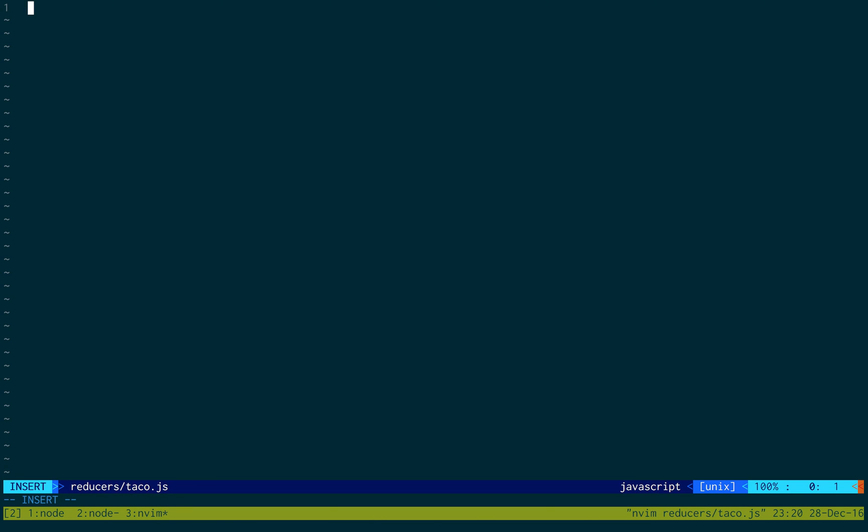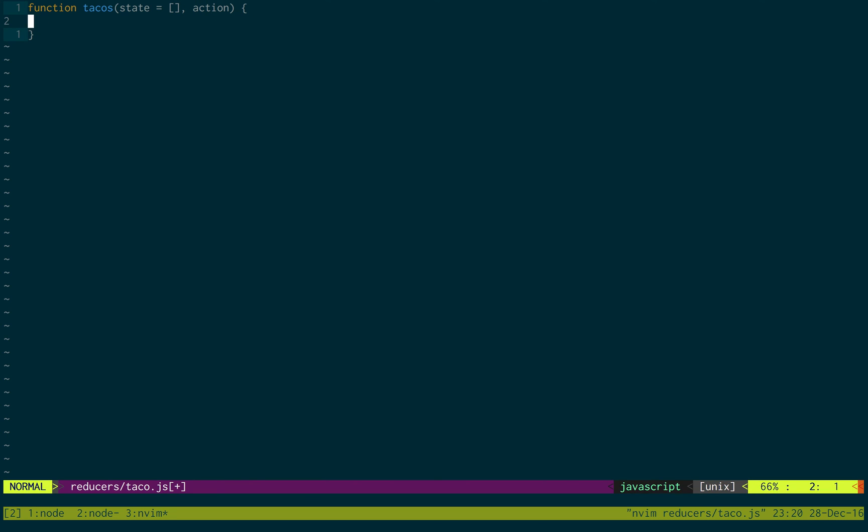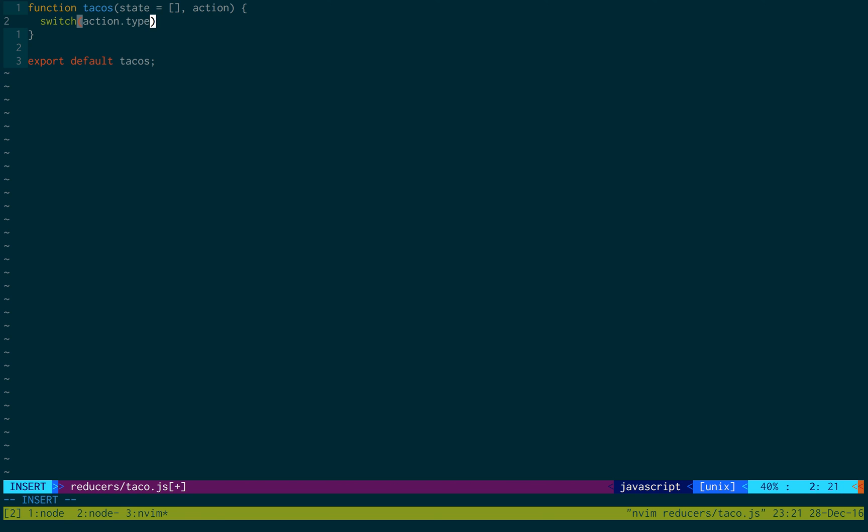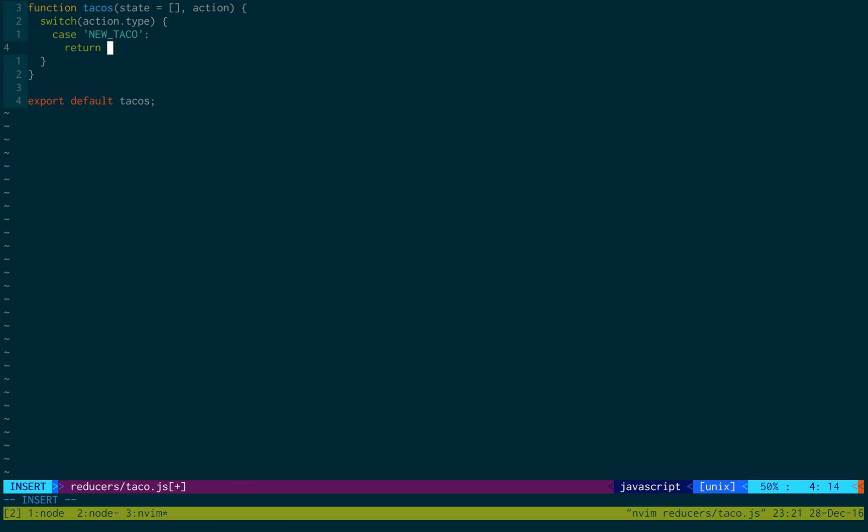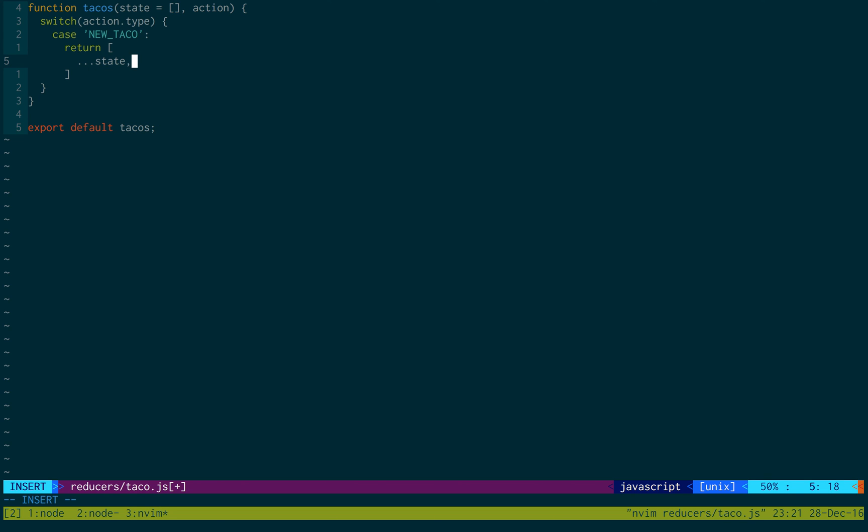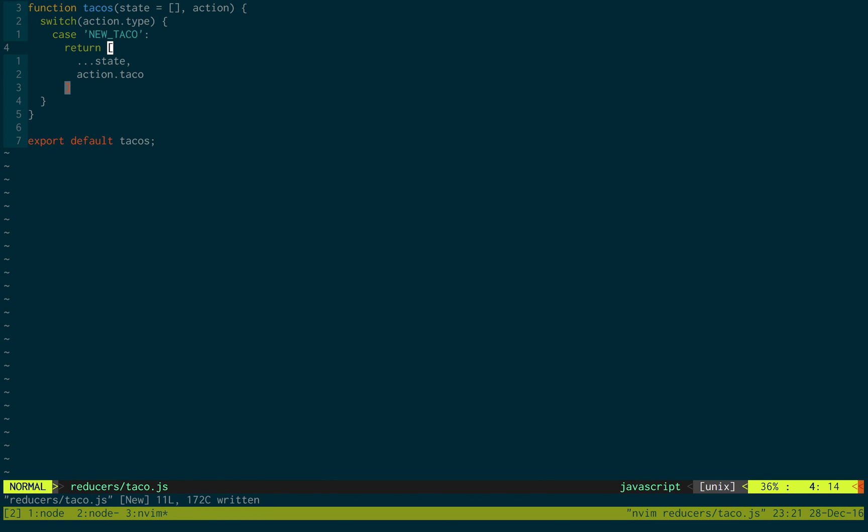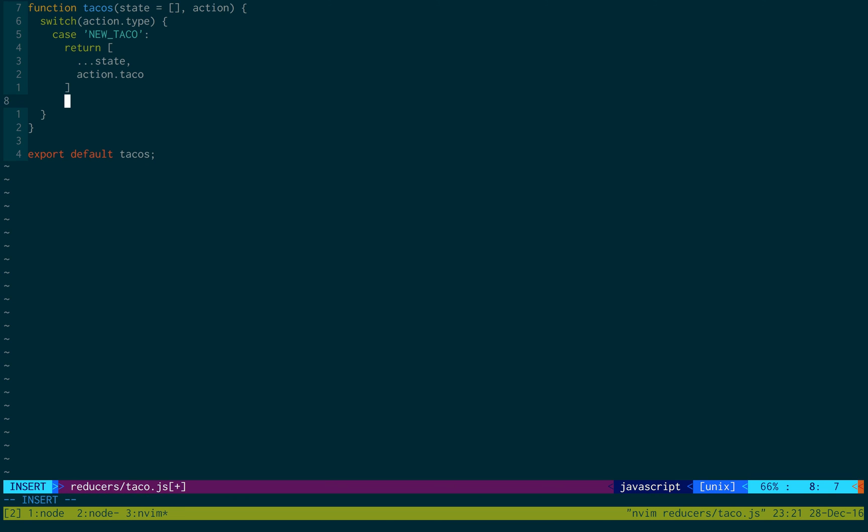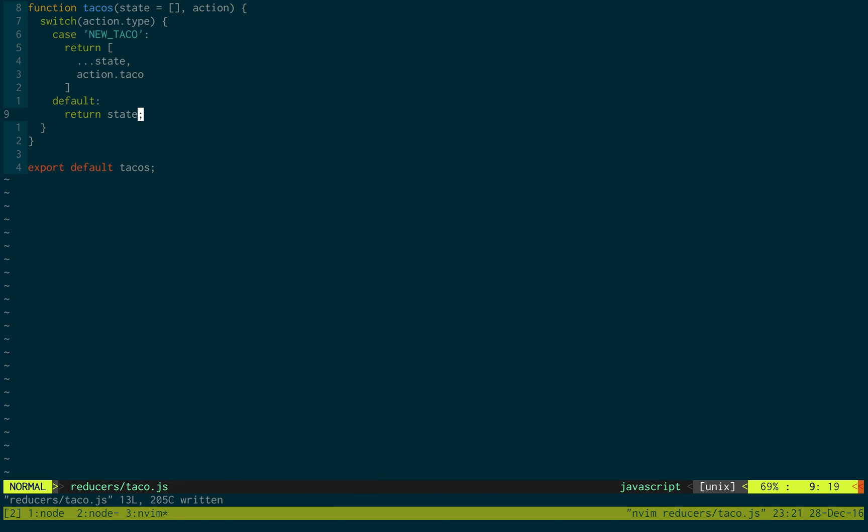So we're just going to say function tacos. And it's going to take a state. At first we have no tacos, just an empty array. And action. Before I forget, let's just export default tacos. And then we're going to do a switch statement on action.type. And then case number one, it is newTaco. If it is, what we'd like to return is a new array with all the elements in the old state, adding on our new taco that we just got. So just like that. We're creating a new array, adding all the elements from our old state, and then we're adding the taco. And then we need to set a default state, which we just return state.